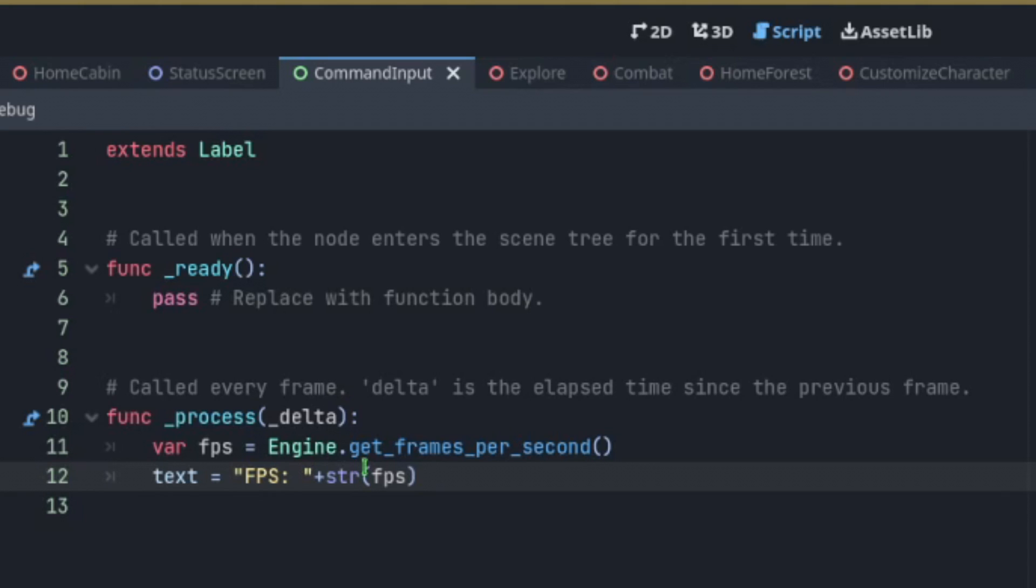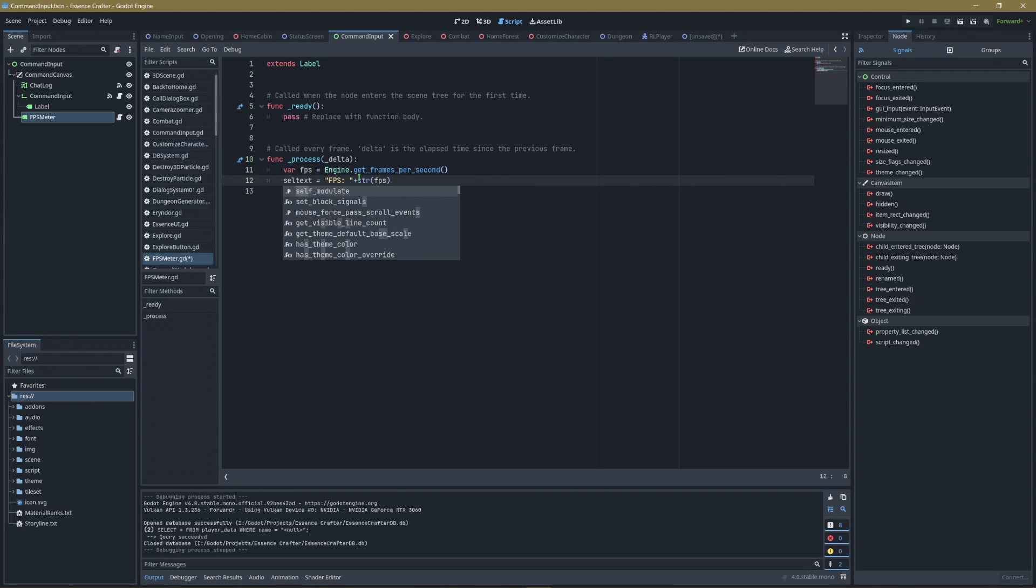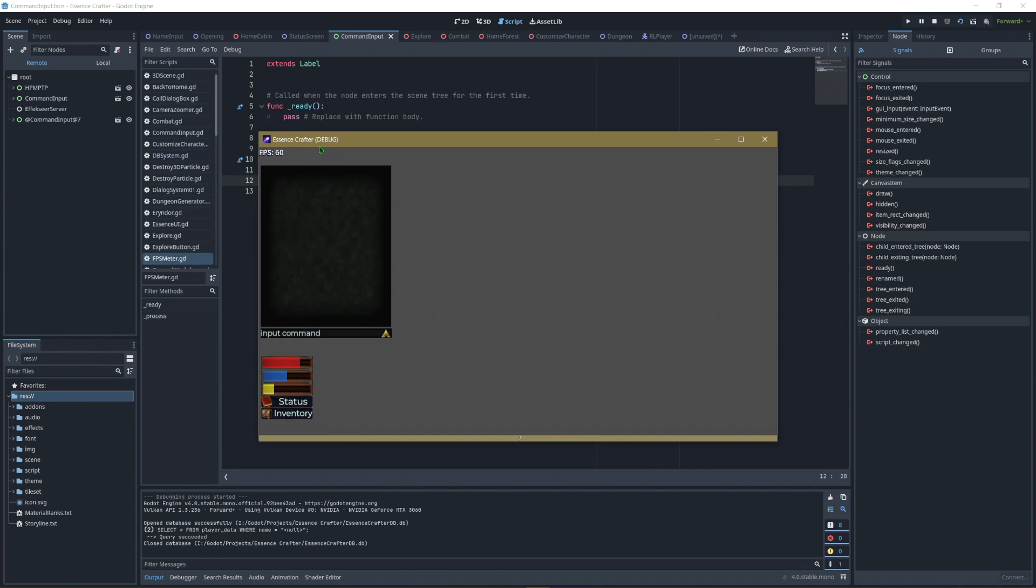You can also just type in self.text. We'll load it up and take a look at it and here it is tracking our FPS.